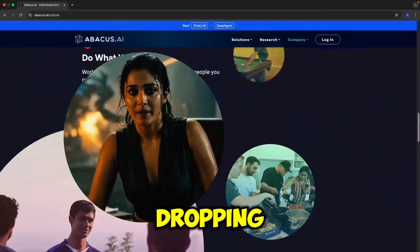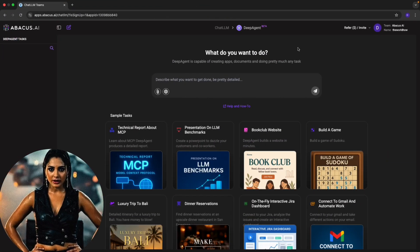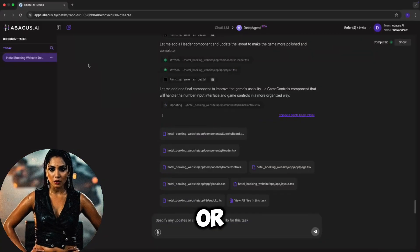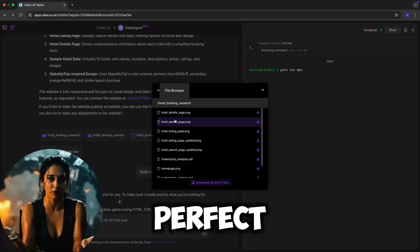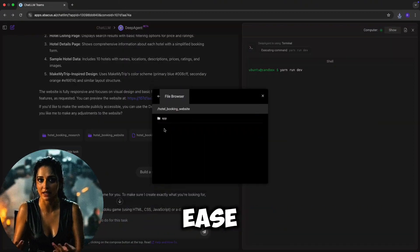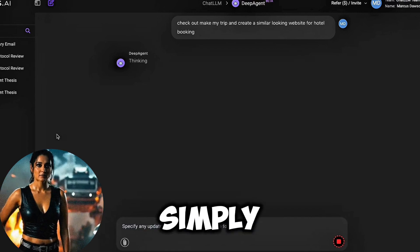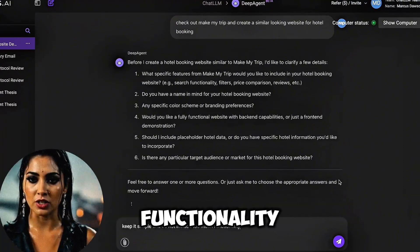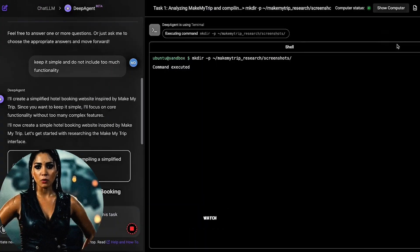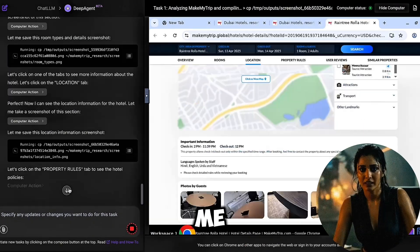Let me walk you through some jaw-dropping examples. First, I logged into the ChatLLM team and navigated to the Deep Agent. On the left, you will see your tasks like a book club website or a Sudoku game I created earlier. Deep Agent doesn't just build these projects — it deploys them, organizes the files very perfectly, and lets you download everything with ease. For my first demo, I asked Deep Agent to create a website similar to MakeMyTrip. I simply typed my request, it asked some questions for clarification, and I just said keep it simple and don't add too much functionality. Then I clicked go, and watched as it built the entire site — sections, icons, images, and all the content without me lifting another finger.